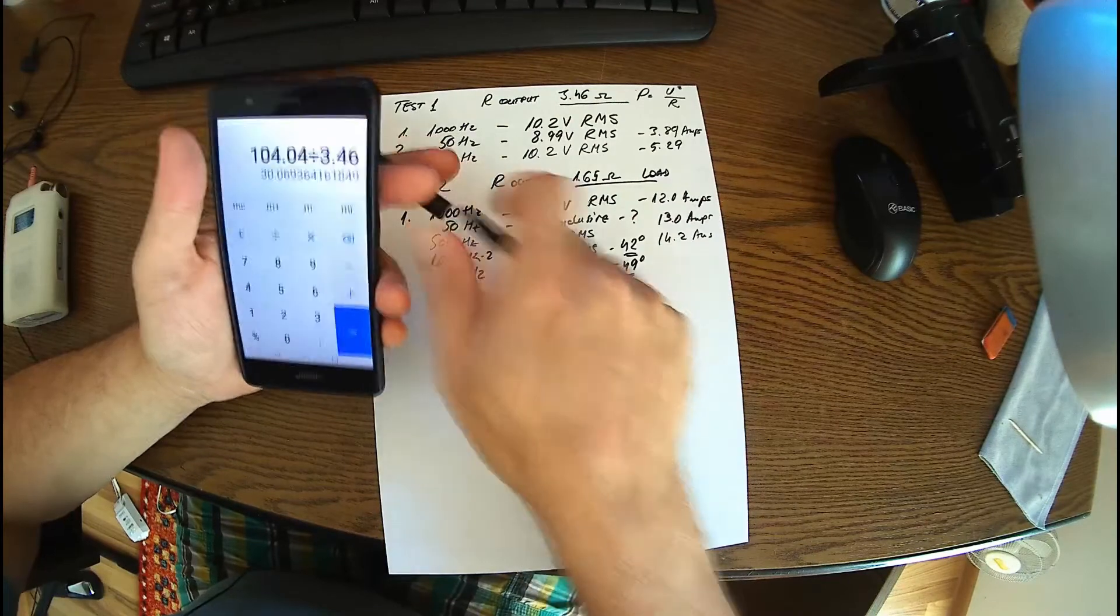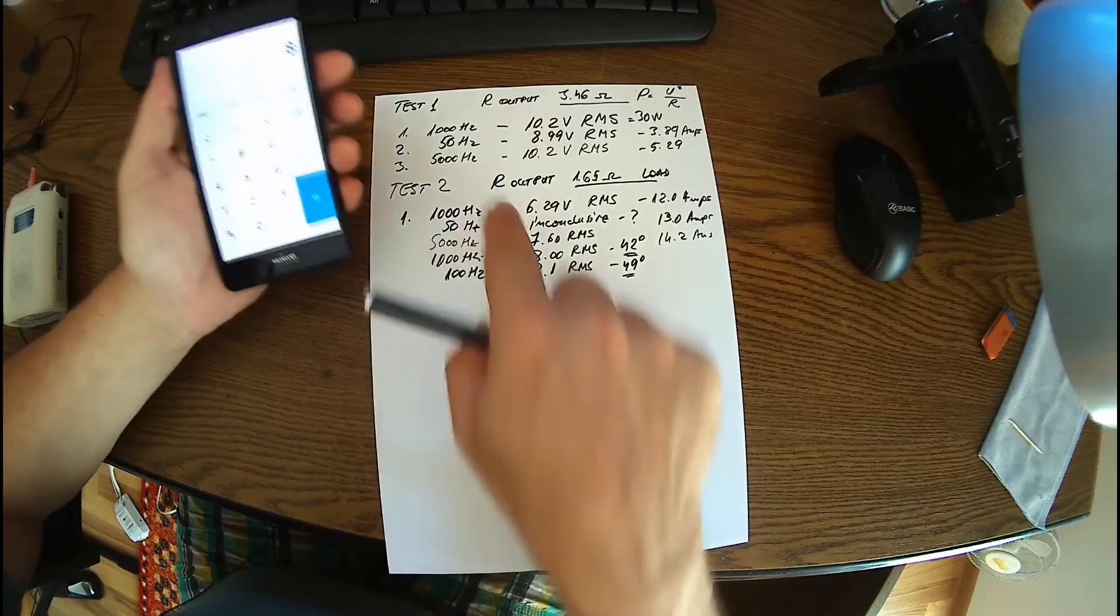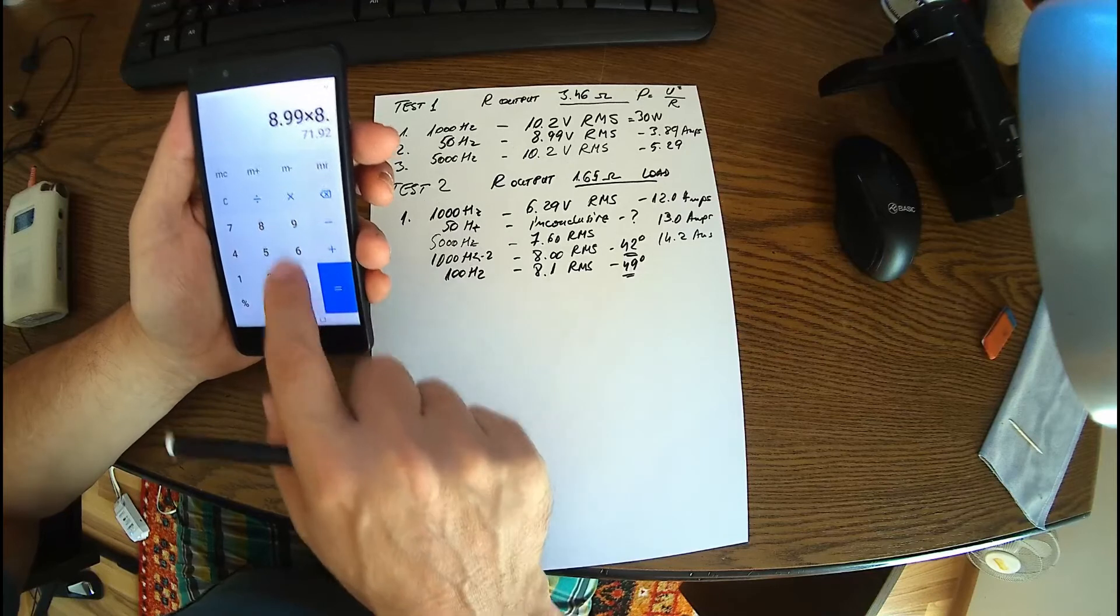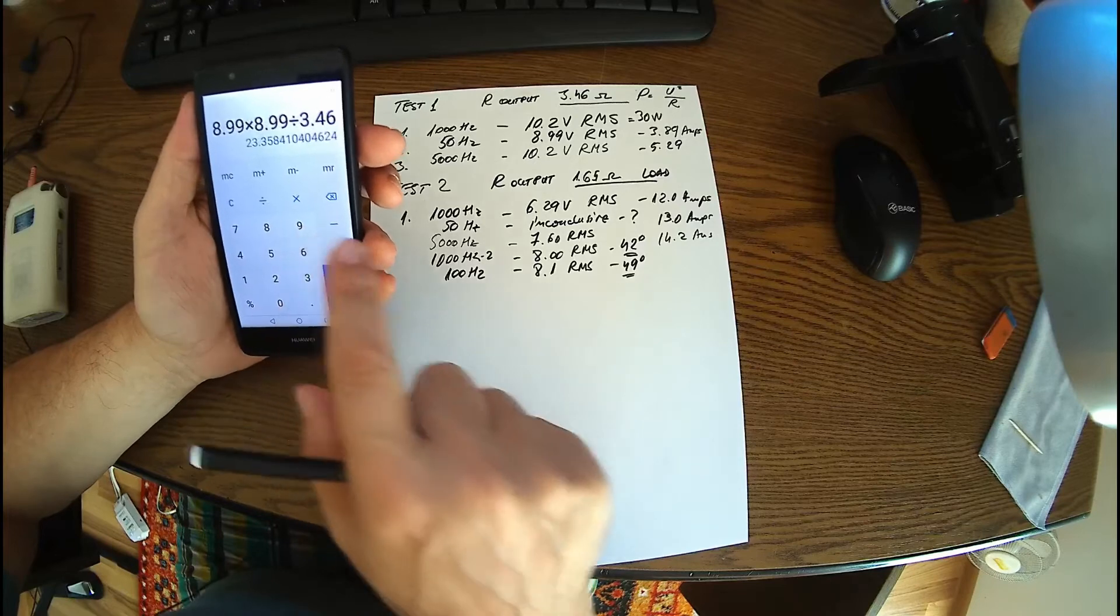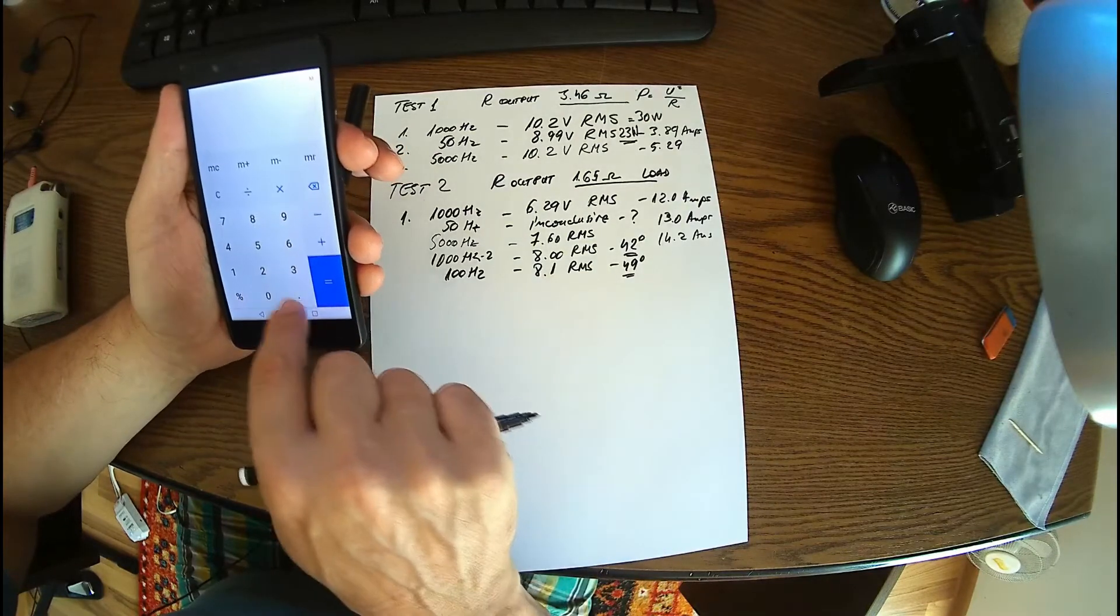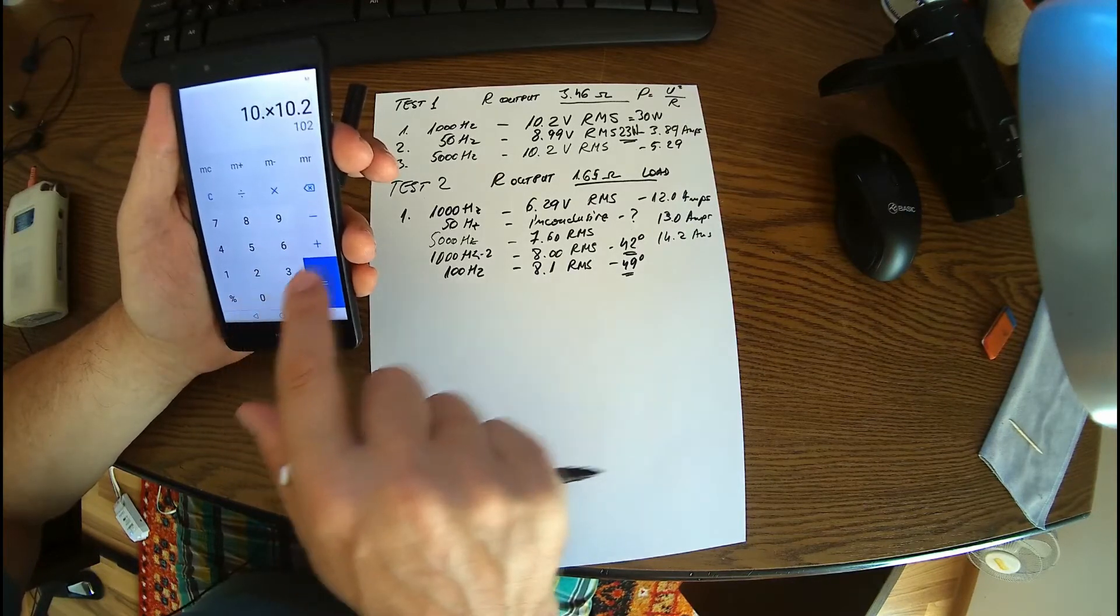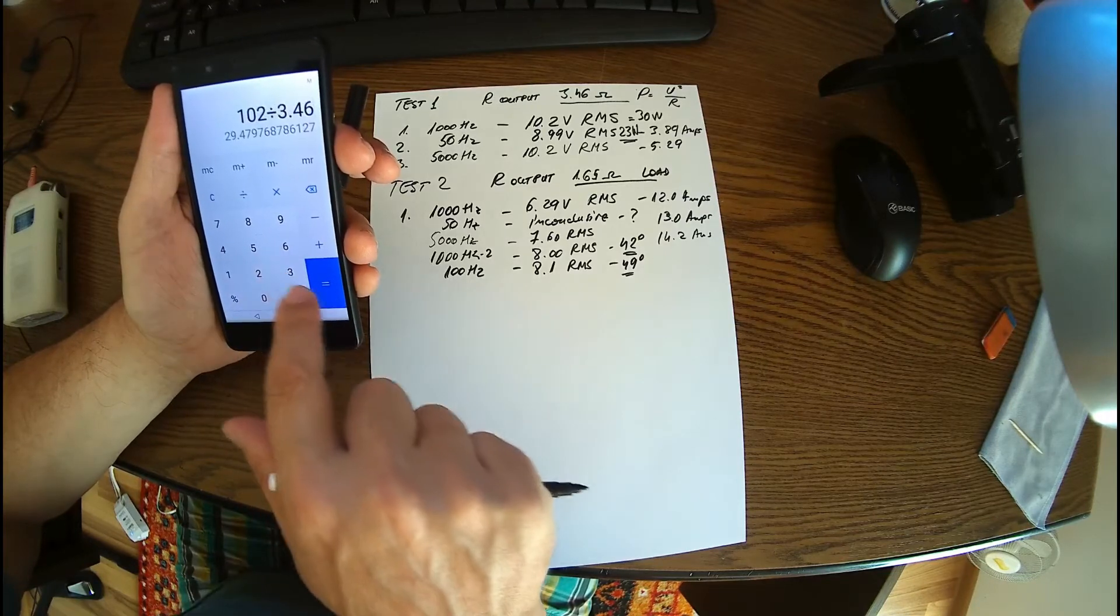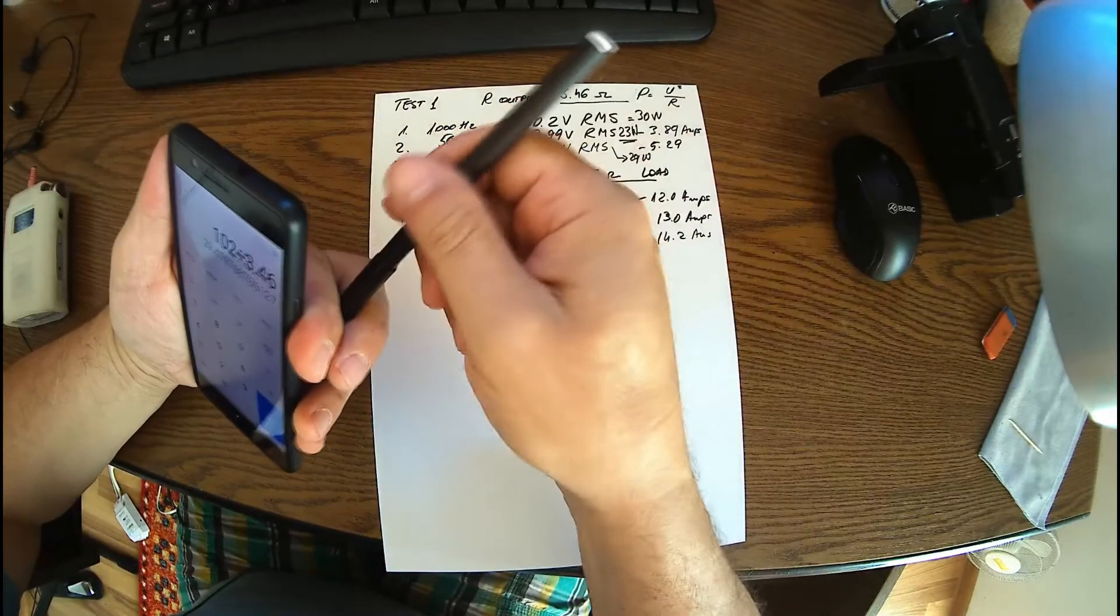Okay, let's go further. Then we have on 50 hertz, 8.99 times 8.99 divided by 3.47, around 23 watts. And then 5000 hertz, we have 10.2 times 10.2 divided by 3.46, 29 or something, 29 watts of audio power.